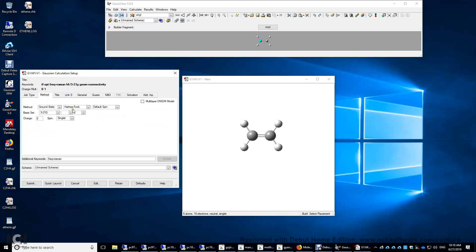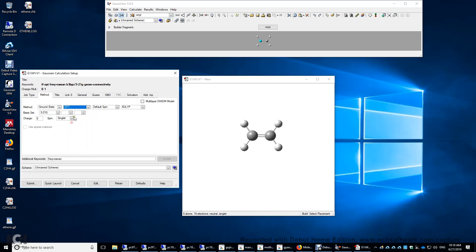How about the method? We're going to use a more accurate DFT method than Hartree-Fock. We're going to choose B3LYP.